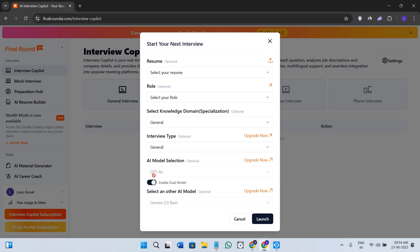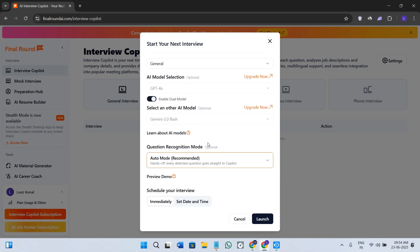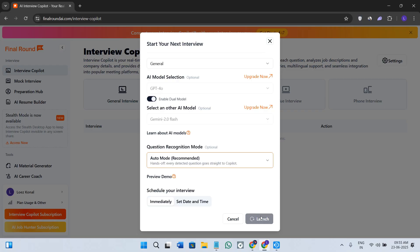Here select your role, and after that you need to select the knowledge domain. By default it will be general. Next we have the interview type, whether it is a phone interview, coding interview, or one-way video interview. Next we have the option of AI model, so ChatGPT-4o is the current model. I would recommend you to keep selecting that.